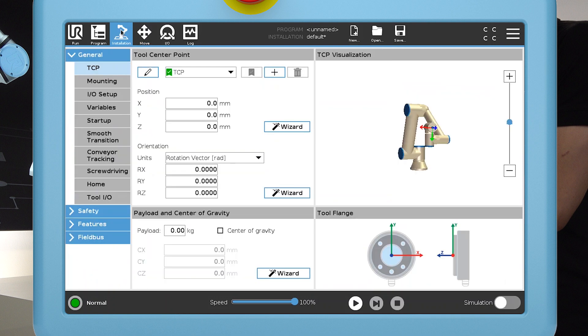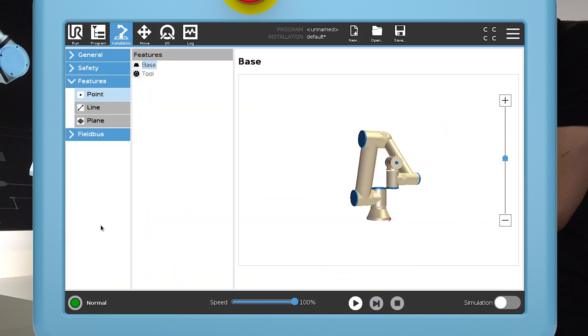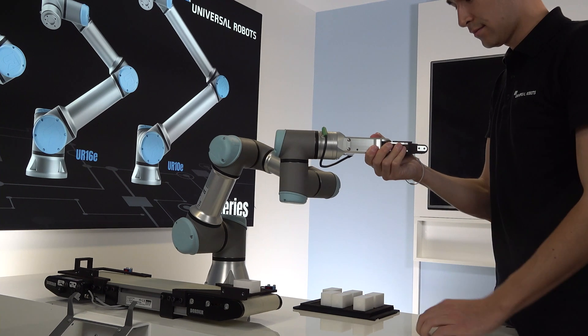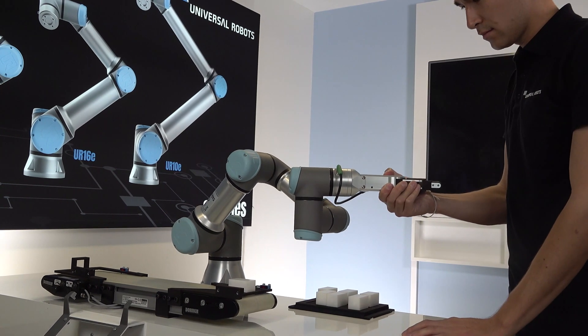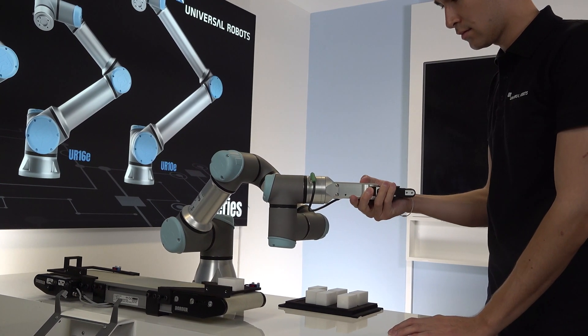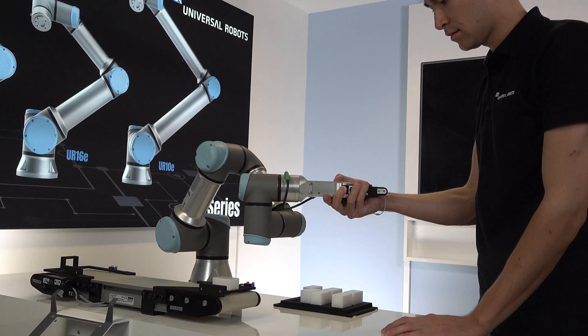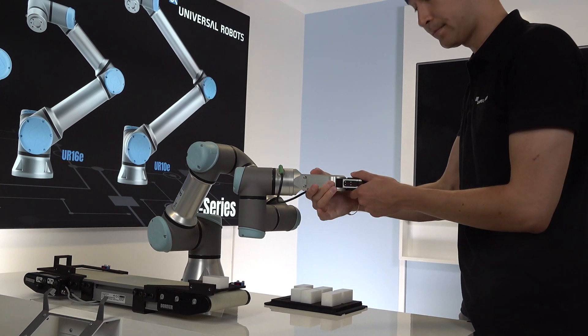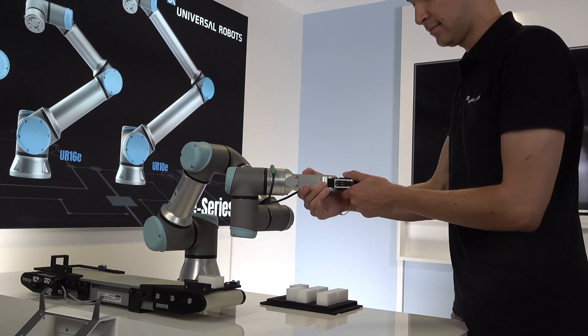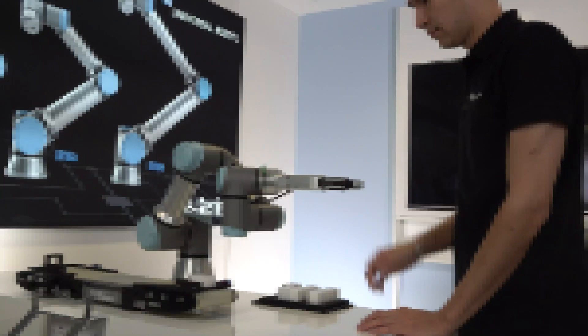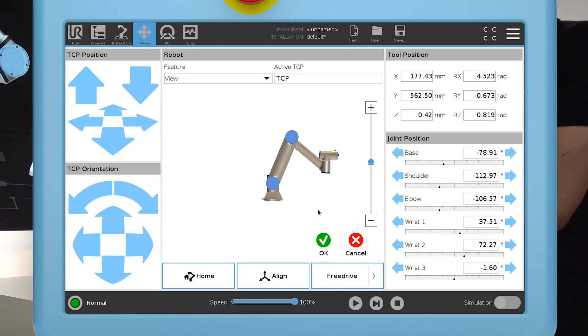Start by navigating to the Features menu and create a point feature. Then move the robot TCP to where you want to create a safety plane. The plane will be created perpendicular to the z-axis. The positive z-direction defines the restricted side of the plane. Save the point feature.